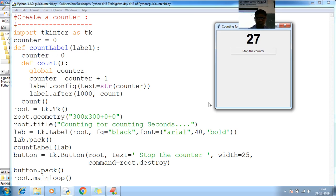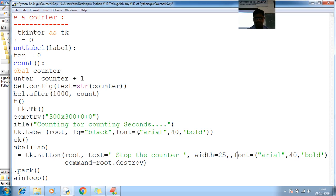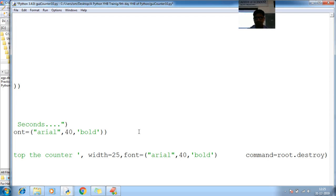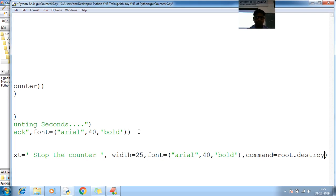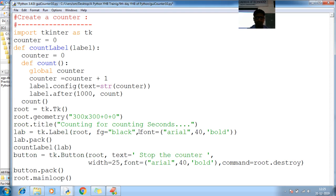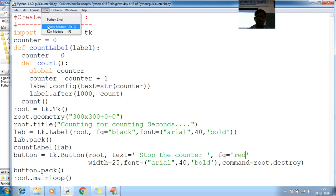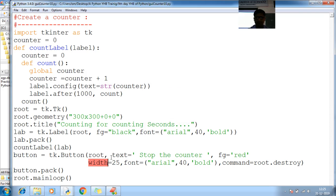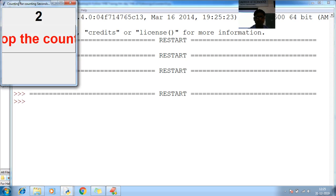Now I hope this will be visible to you all. Let me change the font for button also. And run run module. My syntax, let me check the syntax. Comma is missing, comma added. Run run module, now you can see your counter.